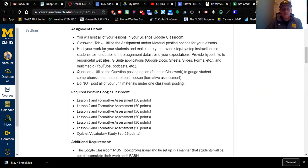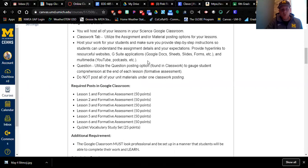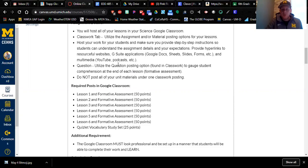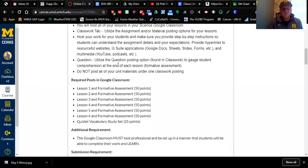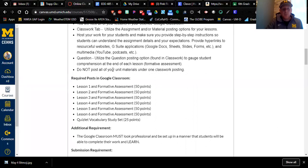You have to provide all the needed resources — websites, G Suite applications like Google Docs, Sheets, Slides, and Forms — all linked up. Multimedia such as YouTube videos or podcasts must also be linked in. At the end of each lesson, you need to insert a question that will serve as a formative assessment to gauge student learning. Students will go in and respond to that question. Do not post all of your unit materials under one posting.